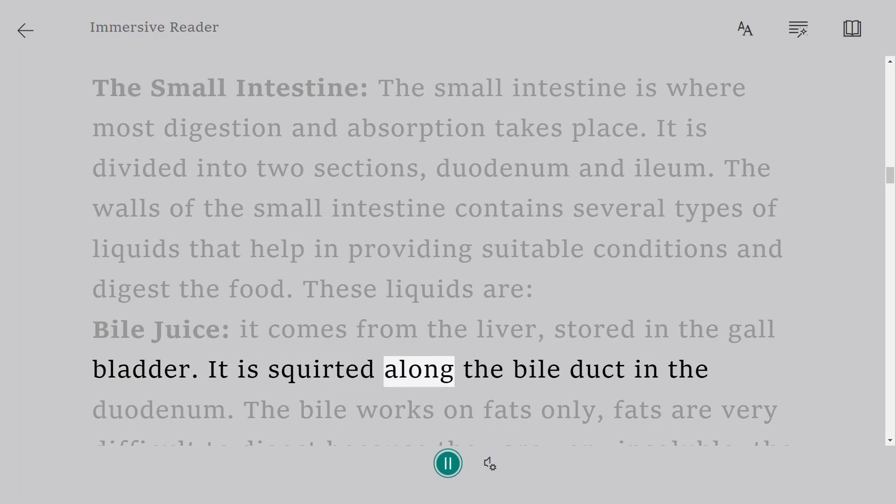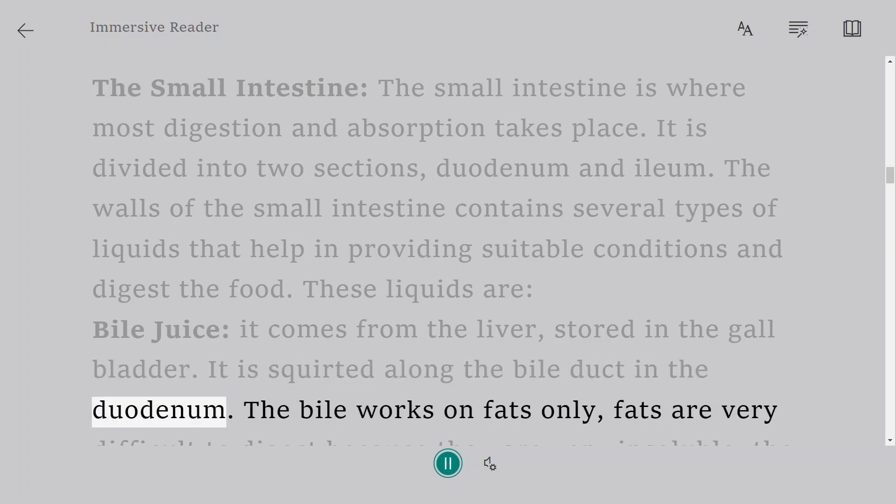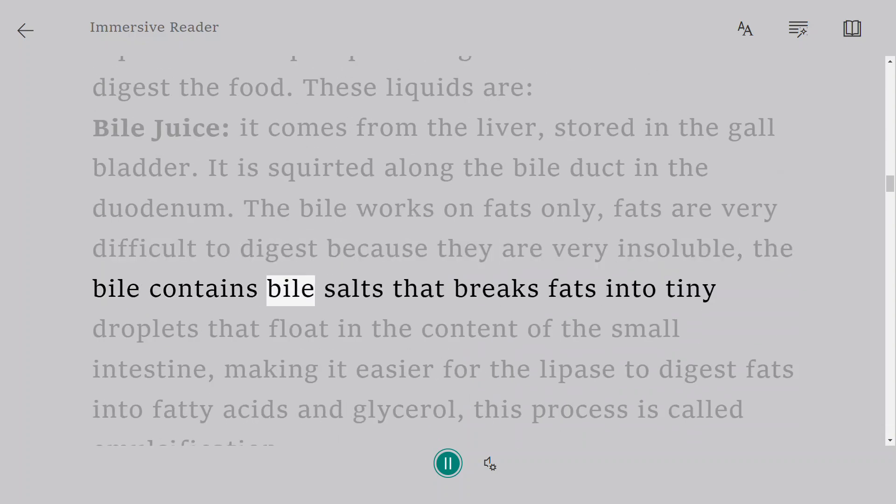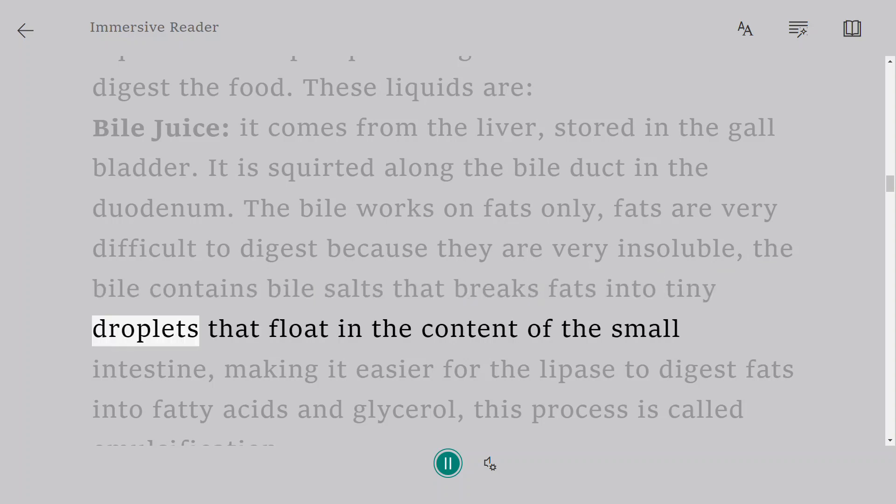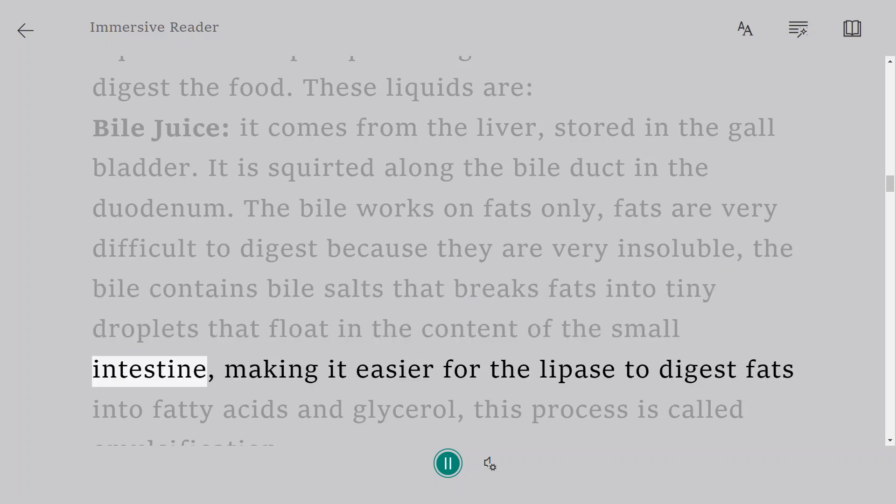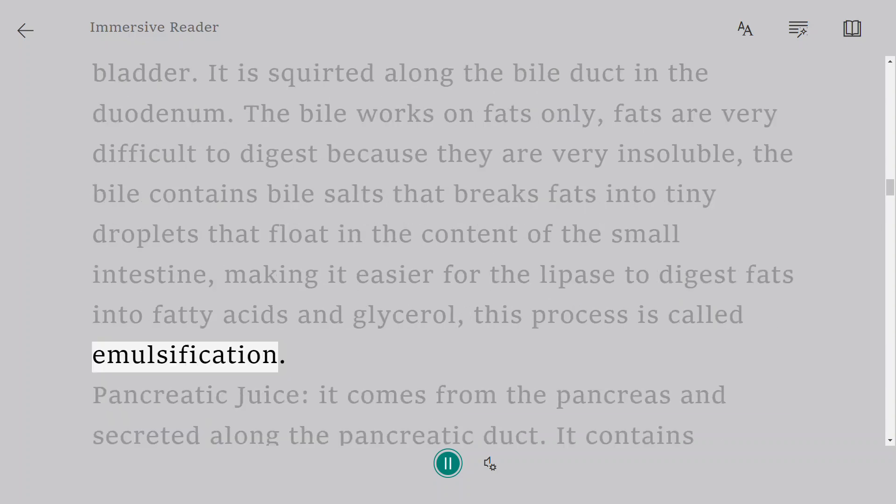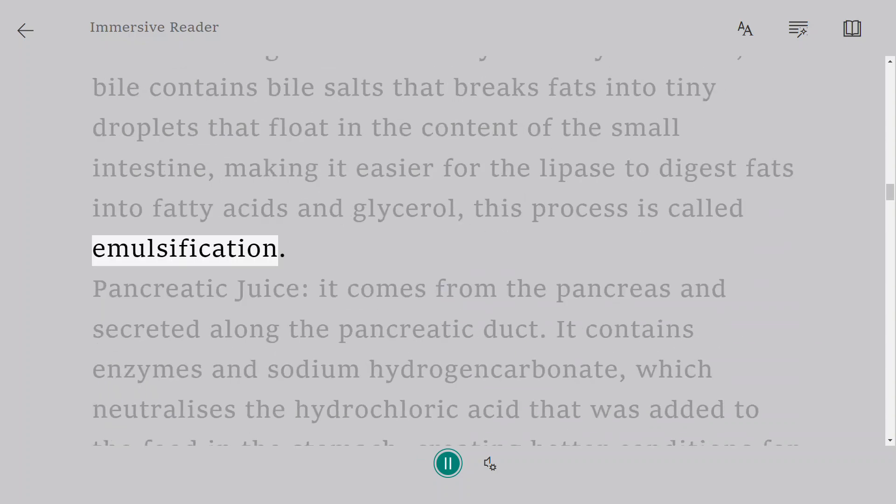The bile works on fats only. Fats are very difficult to digest because they are very insoluble. The bile contains bile salts that breaks fats into tiny droplets that float in the content of the small intestine, making it easier for the lipase to digest fats into fatty acids and glycerol. This process is called emulsification.